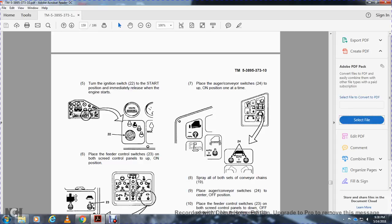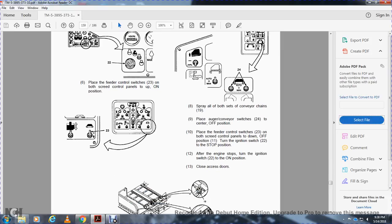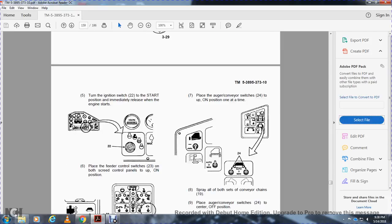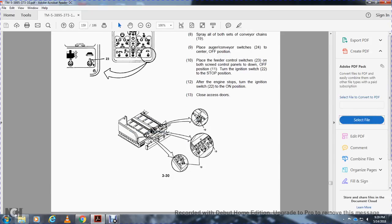Turn the ignition switch-22 to the start position and immediately release the engine start. Place the feed control switch-23 on the control panel to the on position. Place the auger conveyor switch-24 to the on position one at a time. Spray both sets of conveyor chain-19. Place the auger conveyor switch-24 in the center off position. Place the feed control switch-23 on the control panel in the down/all off position. Turn the ignition switch-22 to the stop position. After the engine stops, turn the ignition switch-22 to the on position and close the access doors.